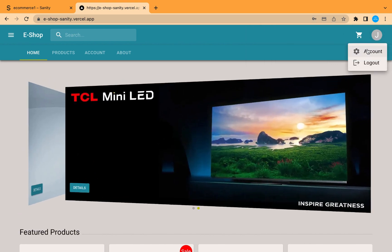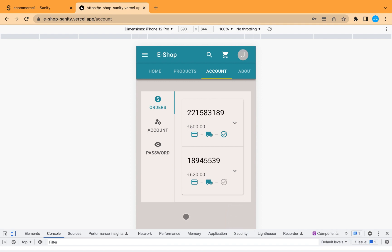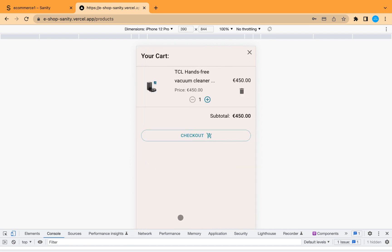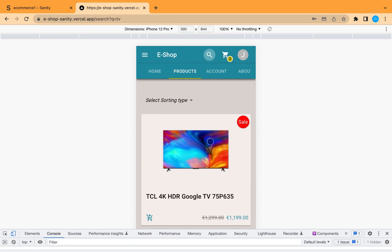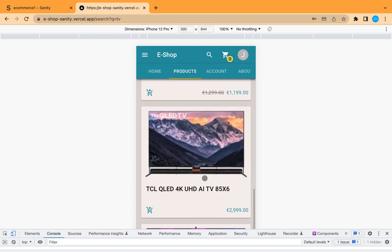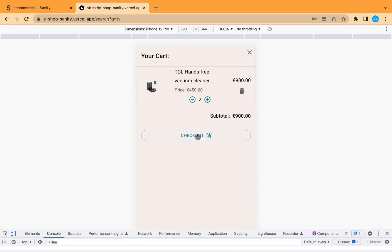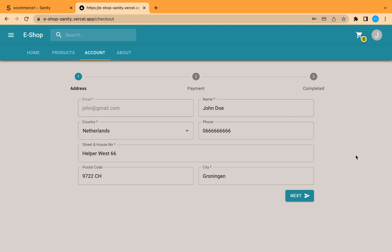I can also show that the app is responsive — it works on mobile phones and any screen size. This is how it looks on mobile phones; all information is shown correctly. We can see order details, the products page, add to cart, view cart details, search, sort, and check out — everything works on mobile phones. So I'll see you guys in the next video when we start building this project.